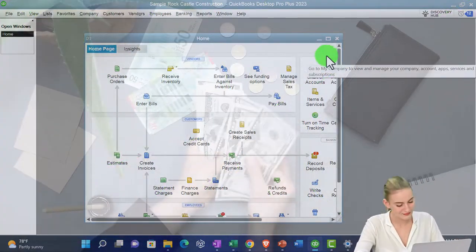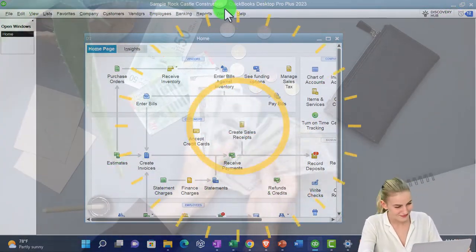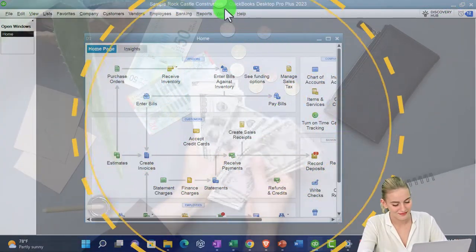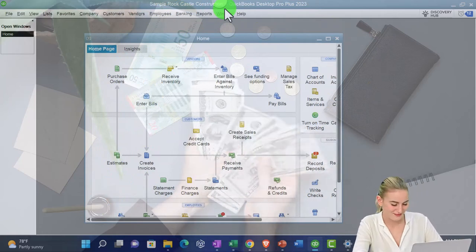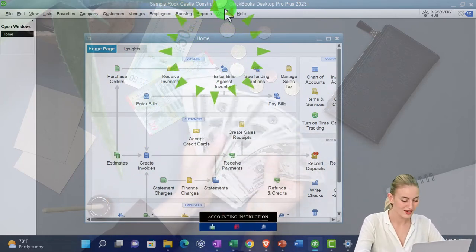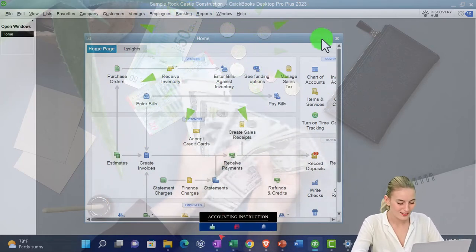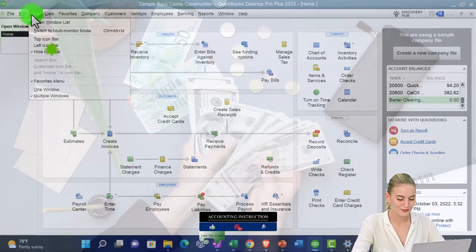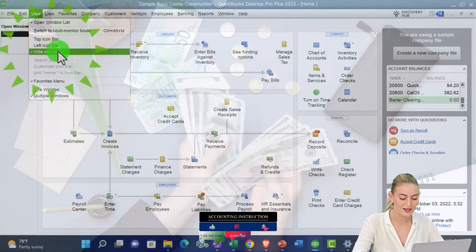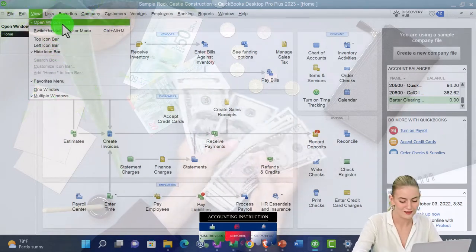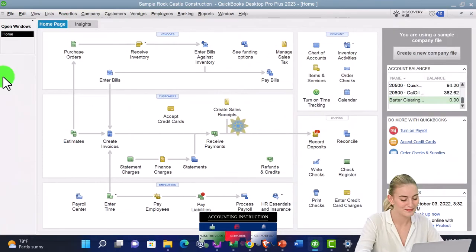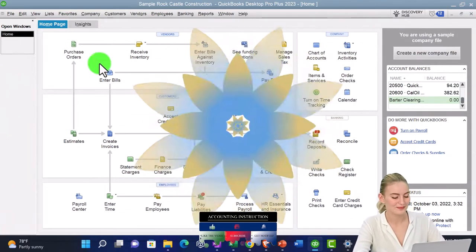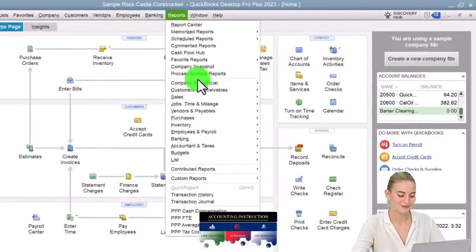Here we are in QuickBooks Desktop, sample Rock Castle construction practice file provided by QuickBooks going through the setup process we do every time, maximizing the homepage to the gray area, view drop down, hide icon bar, open windows list checked off, open windows open on the left-hand side.